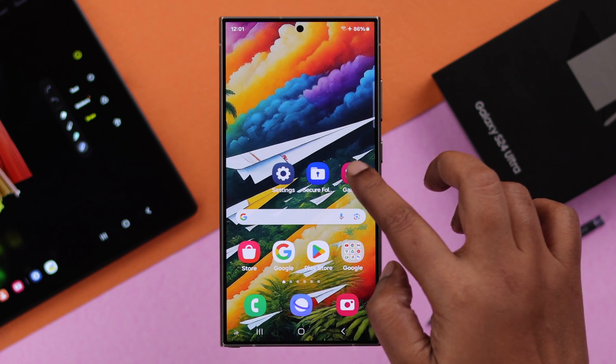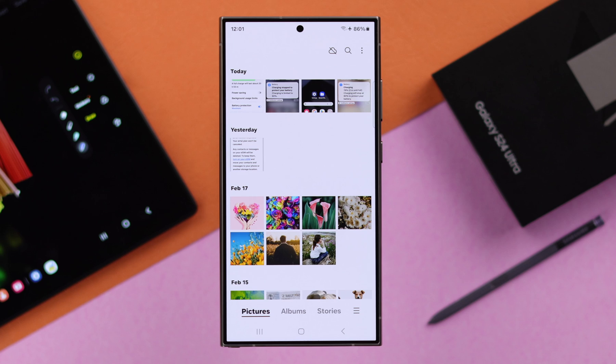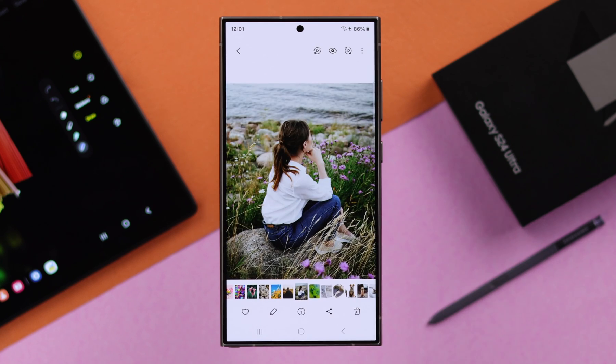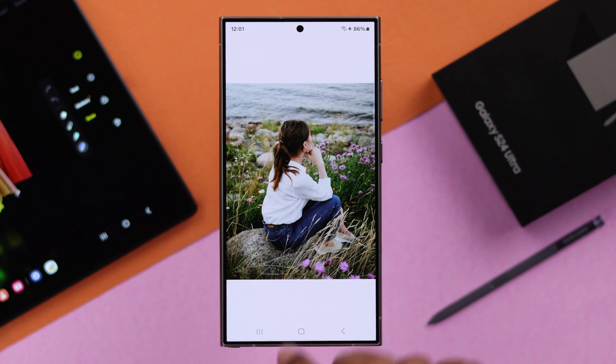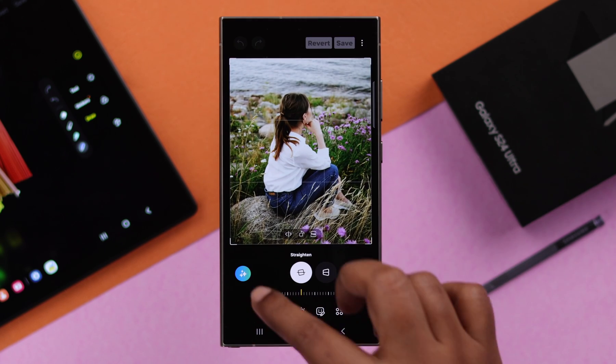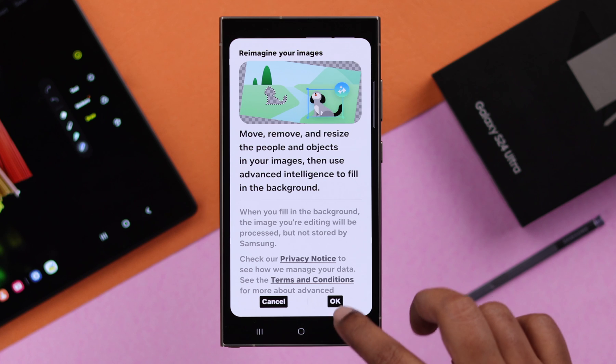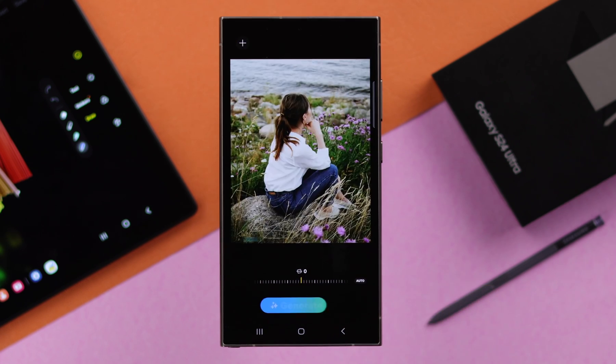You can also turn on this option straight from your gallery on any photo — tap on the Edit button, tap on the AI option, and from this, tap on OK.